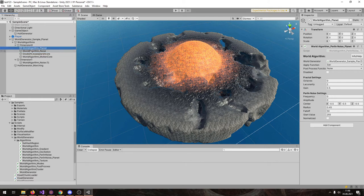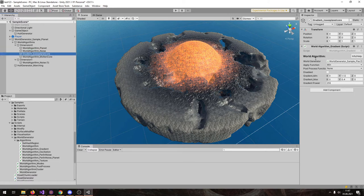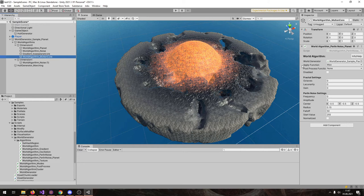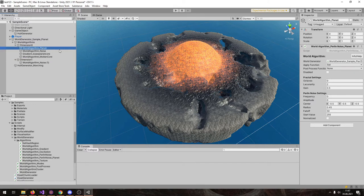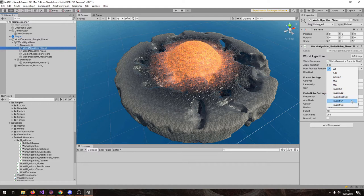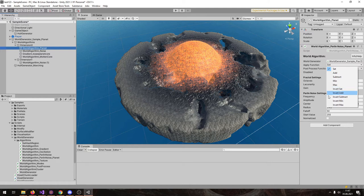So this value is subtracted by this value. Here we also have another apply function, for example min - min means it will keep the smaller values. And here we have max, which means it will keep the larger value, used for the molten core, using the planet script but with almost no noise. There are also other apply functions: add, subtract, min, max. And here we have inverted variations - inverted means it will first calculate 255 minus the evaluated value, so the value 0 becomes 255 and the value 255 becomes 0.